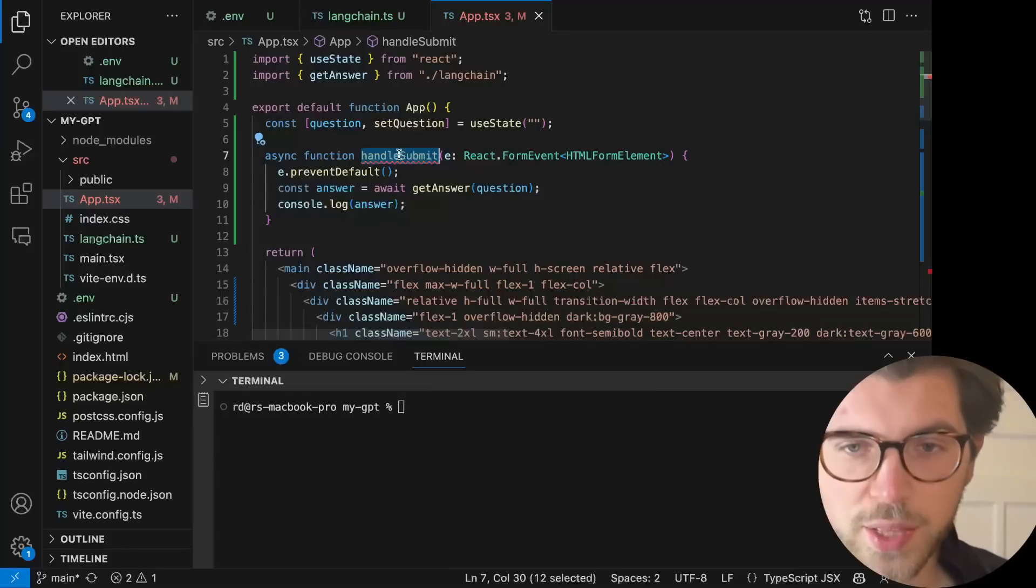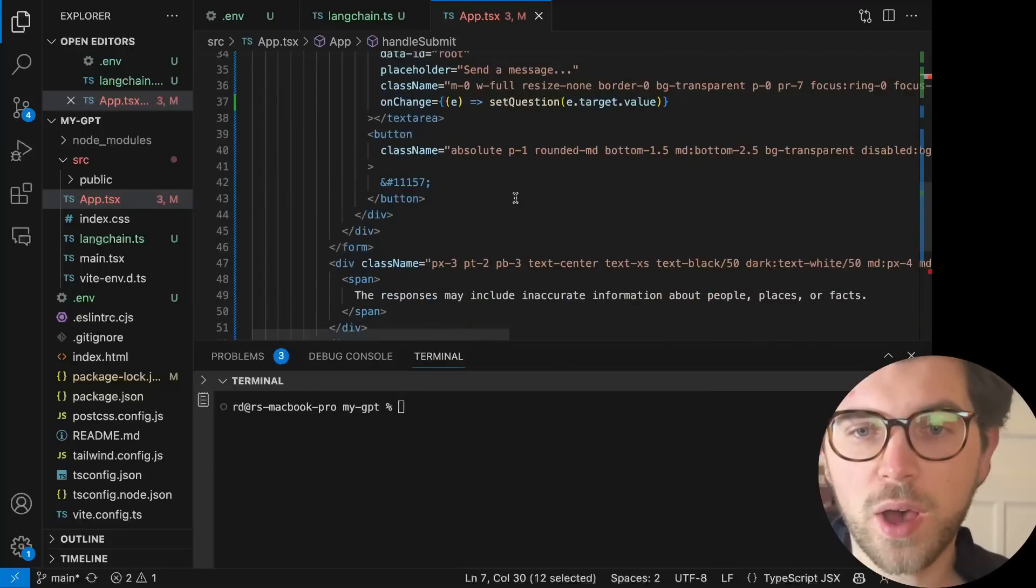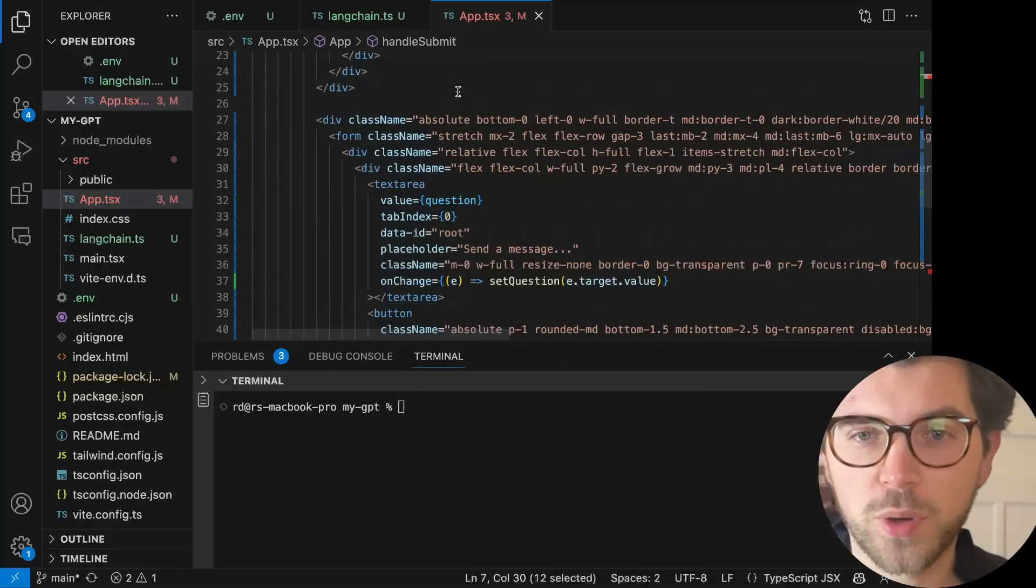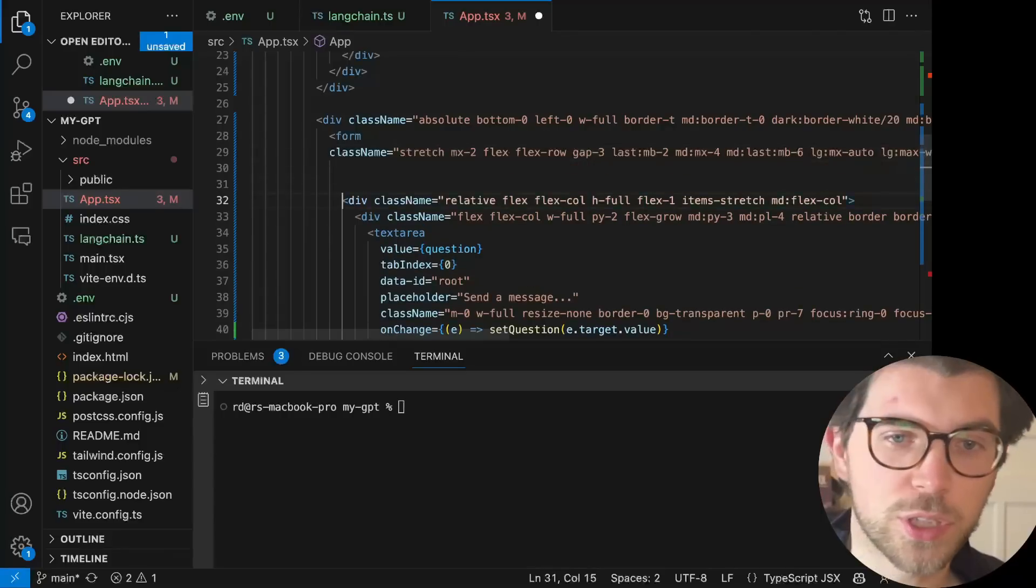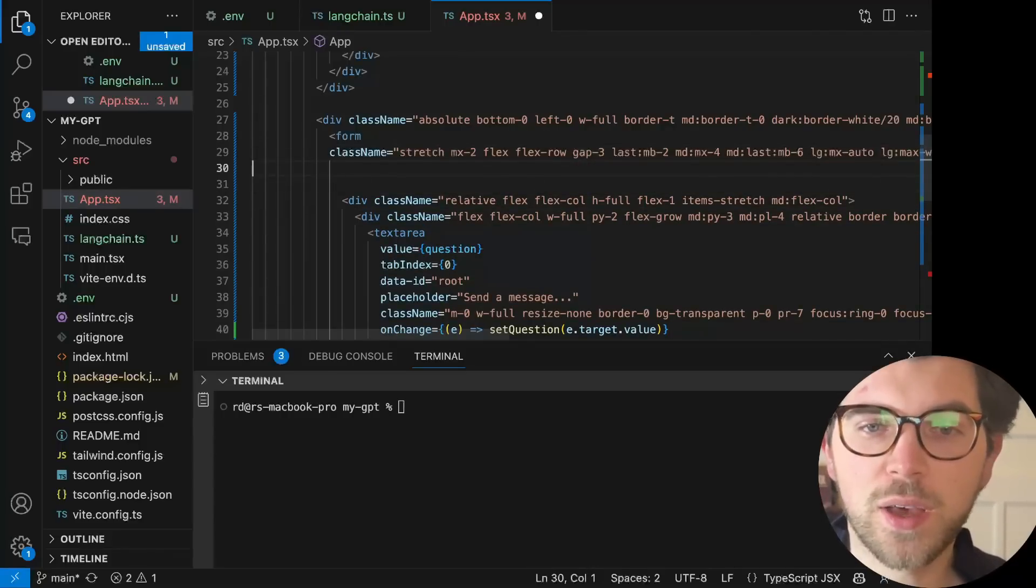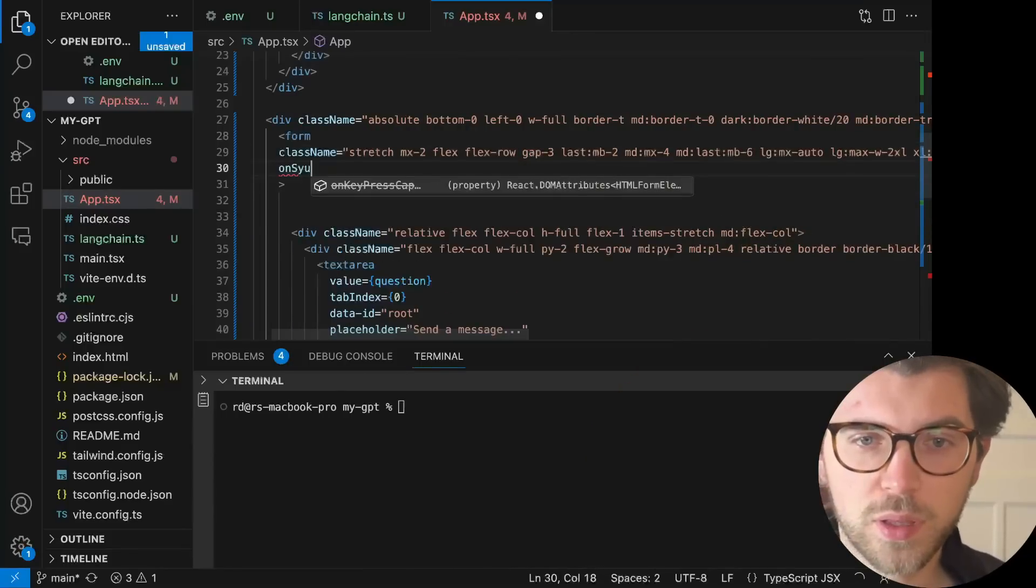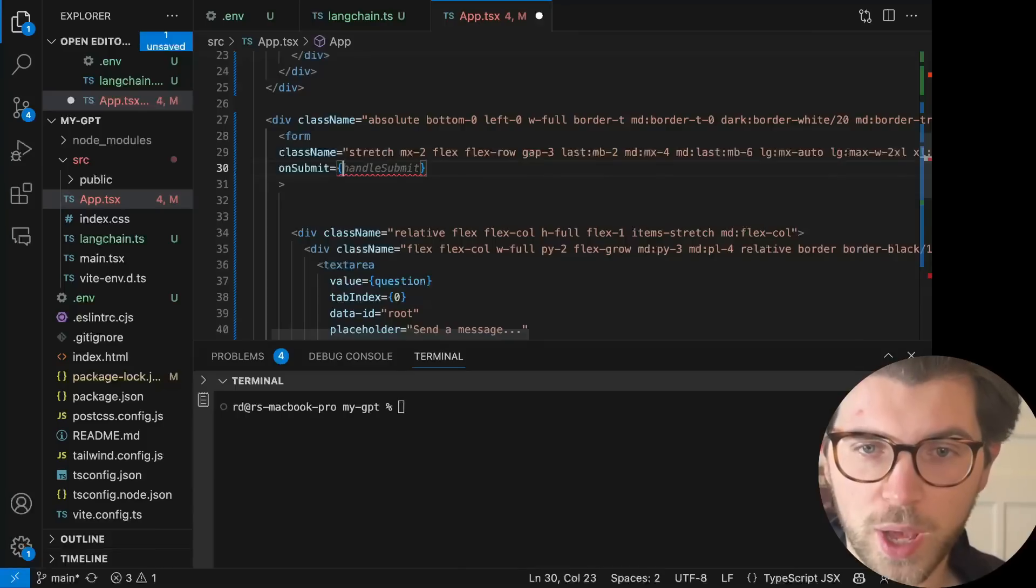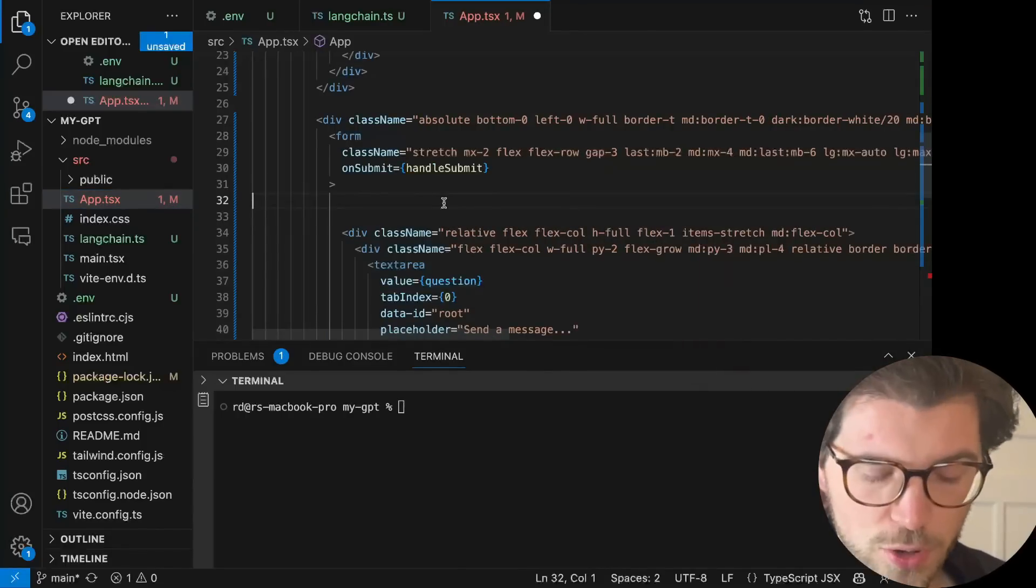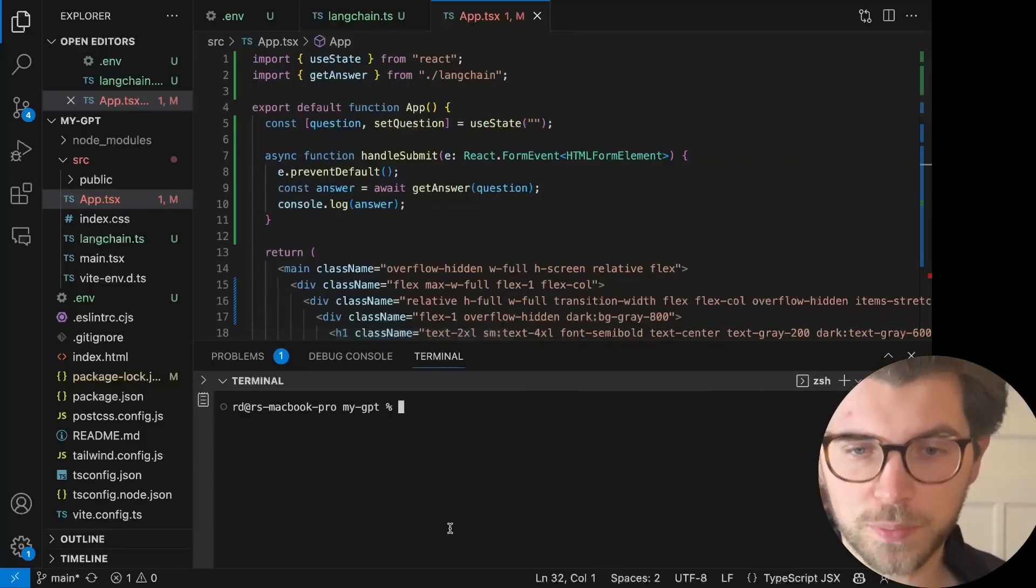Of course, I need to import useState as well. So the handleSubmit function, I want to submit this function whenever I'm doing something here. So the form component, and whenever I'm using this to submit a form, I want to execute my handler function. So I'm going to write this, refactor all my code. And that should be it. It should now console.log my answer.